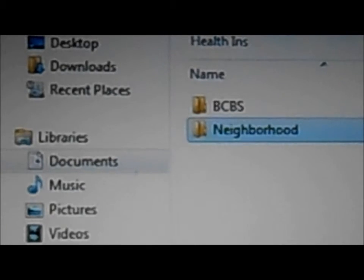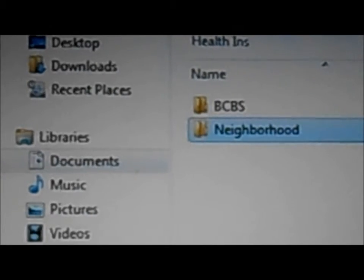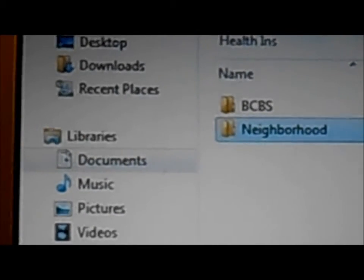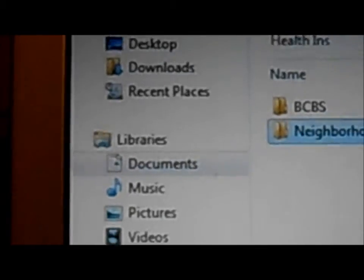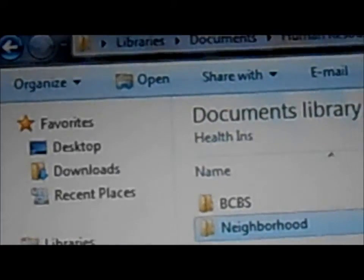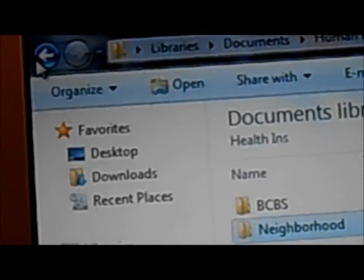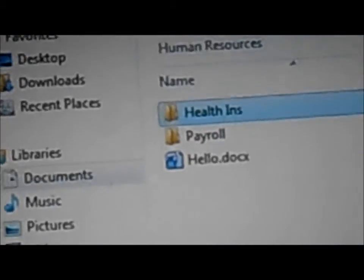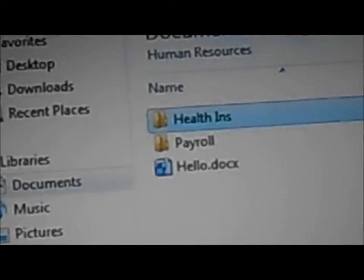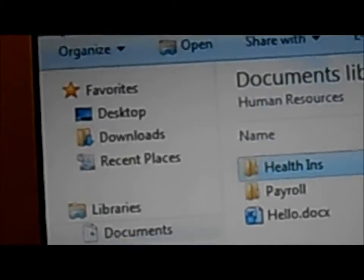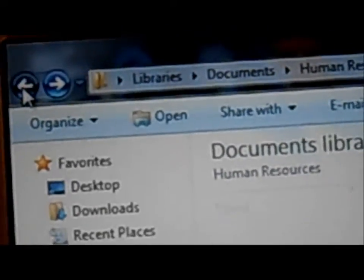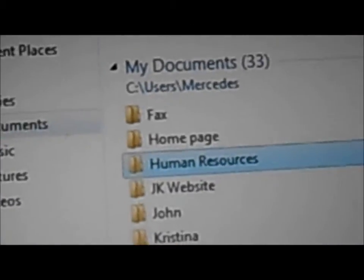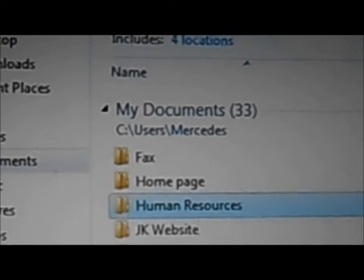So now under my health insurance, I have two folders. If you go back again, you see the health insurance, the payroll. Go back again one more time, and you'll be able to see the human resources.